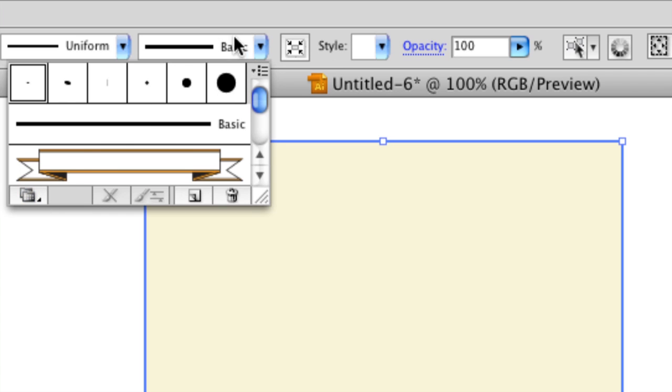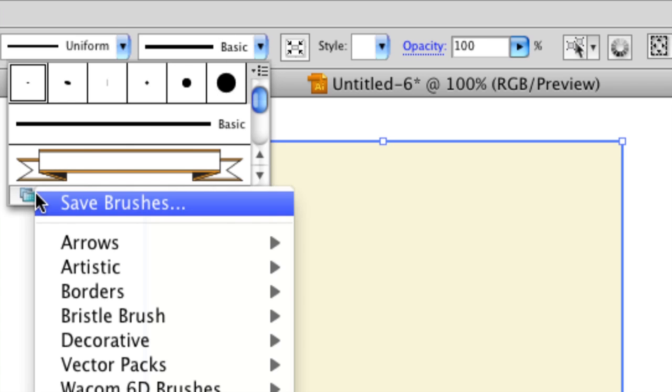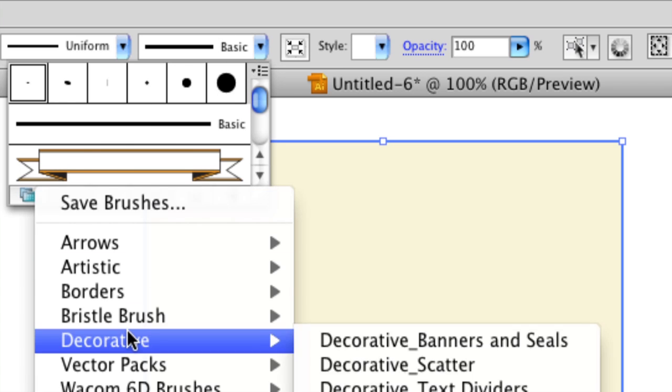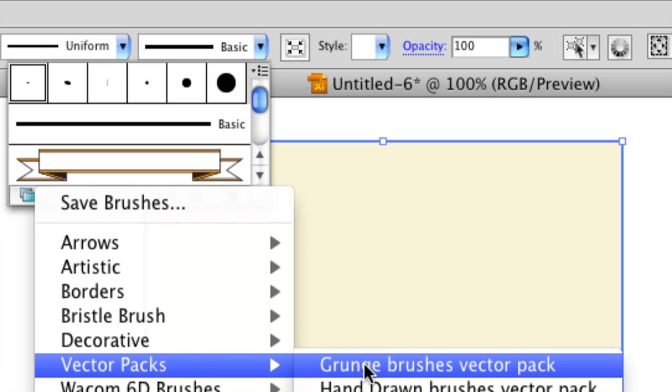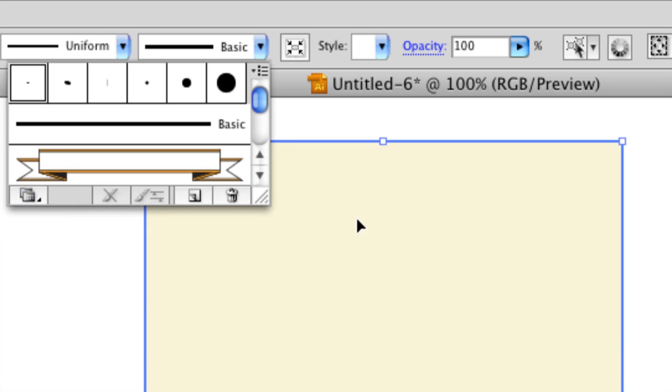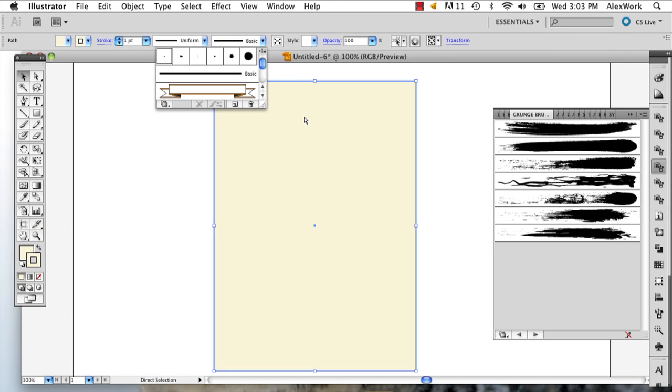I'm going to click that, go to the left, and select, under Vector Packs, Grunge Brushes Vector Pack. And this window is going to pop up.